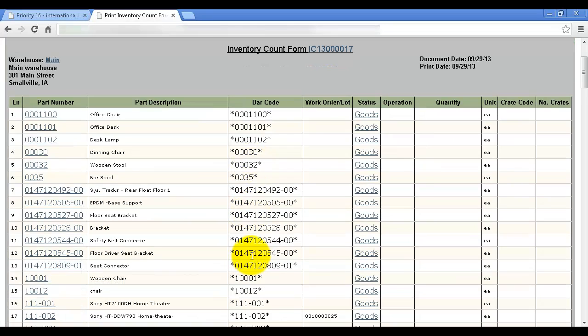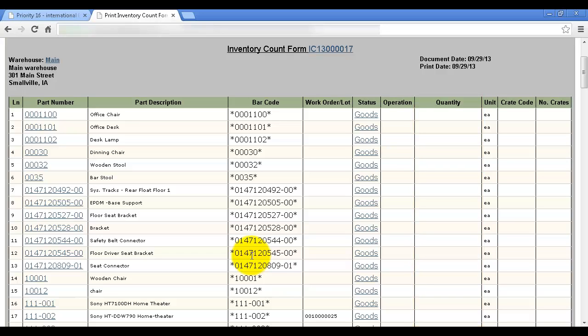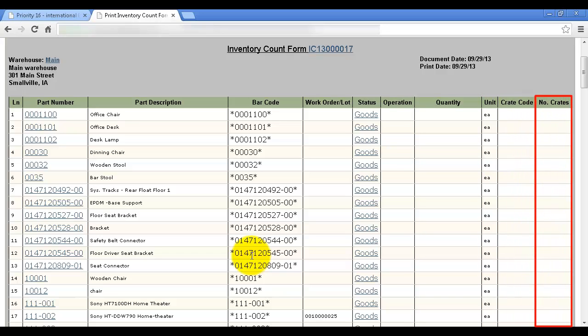The people performing the physical count should record amounts for loose items in the quantity column, and amounts for packaged items in the crate code and number of crates columns.